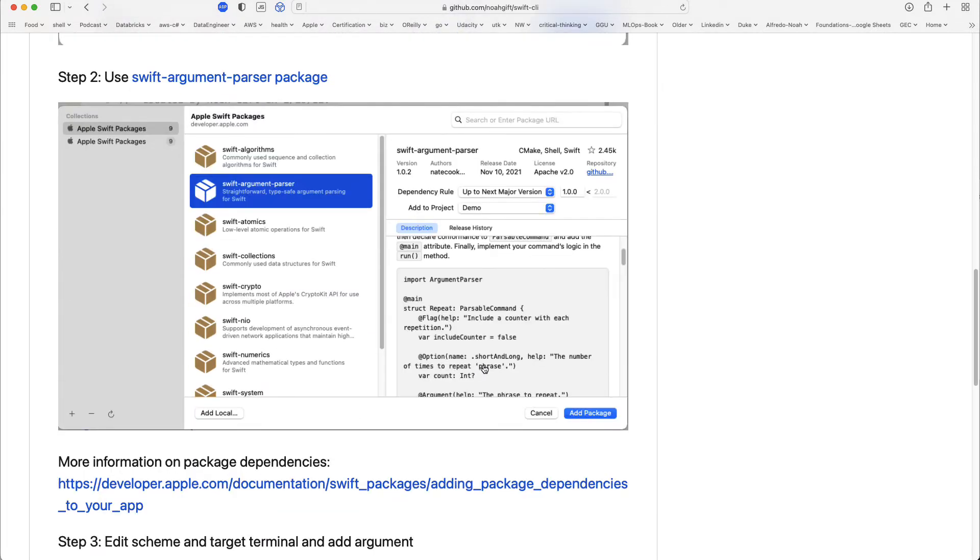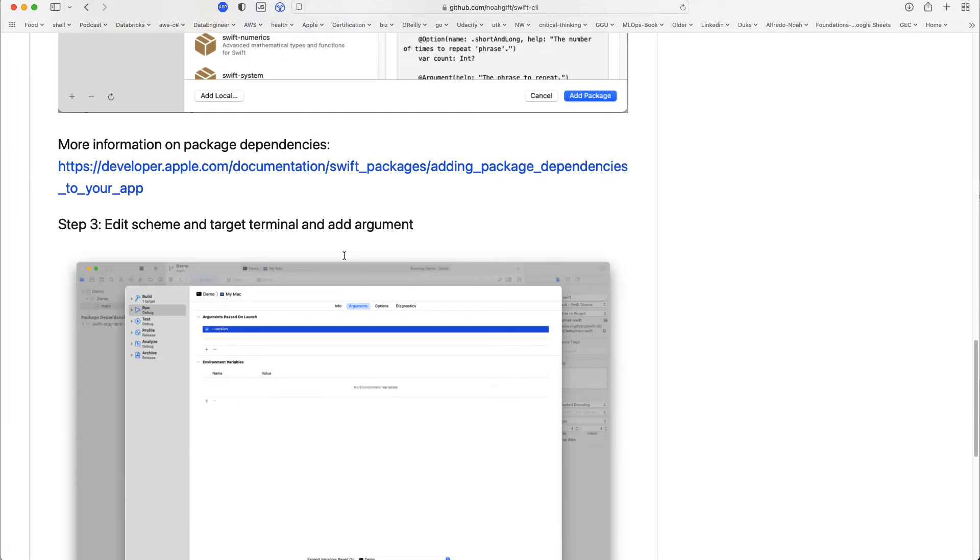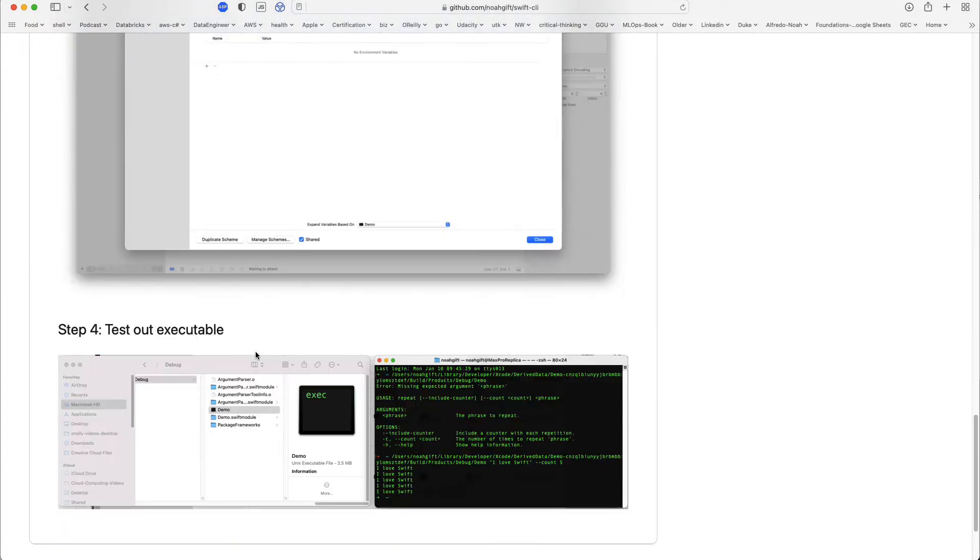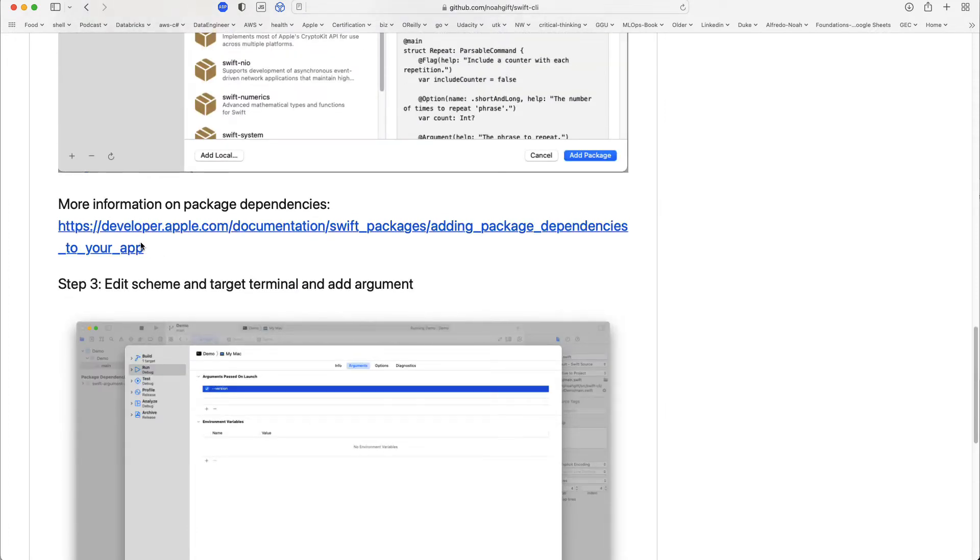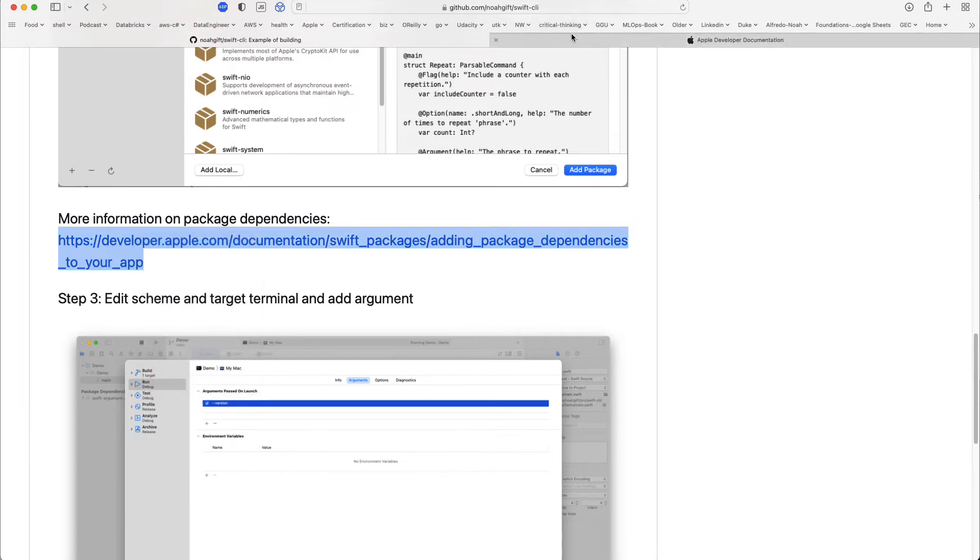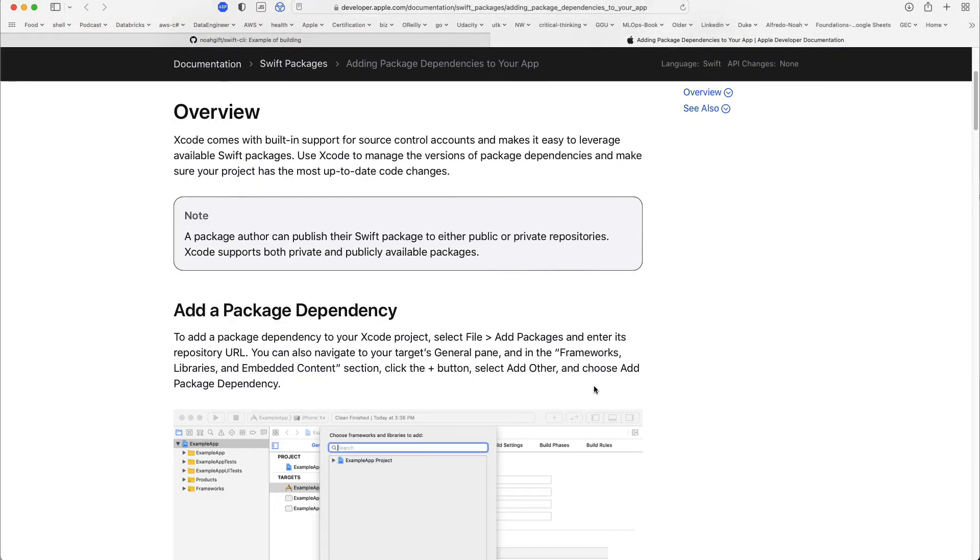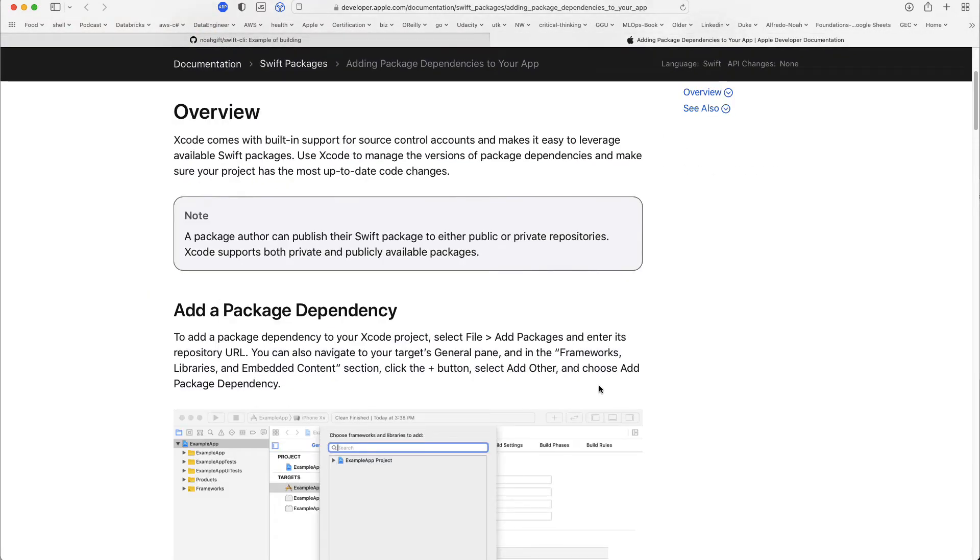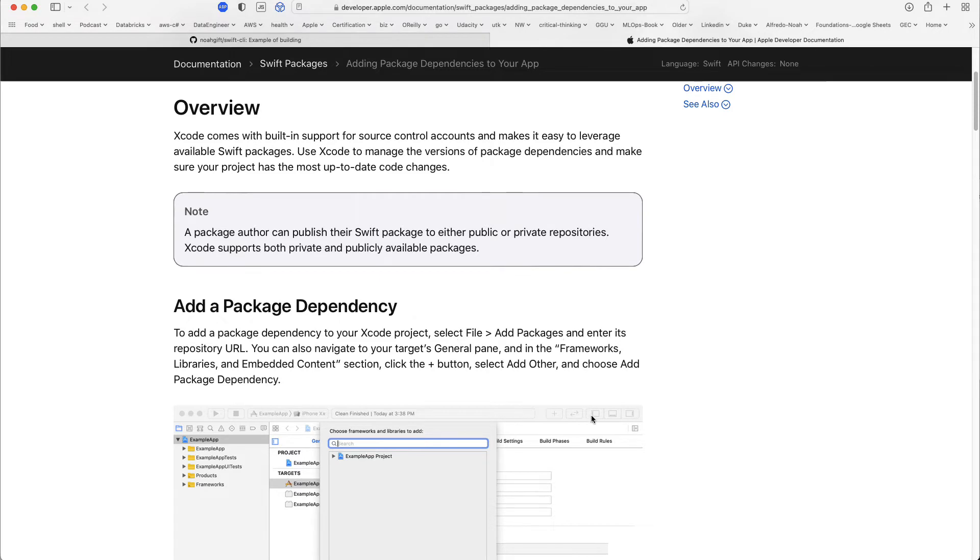And once you've added that to your project, you can go through here and build out some editing in terms of the scheme. And so tell it to be able to launch, for example, in a command line terminal versus Xcode, and then finally go ahead and test out your executable. So that's what we're going to do is we're going to go through here and build all that out. One thing I'll point out though, as well, is that when you do go through and add a package dependency, the way you do that is you just say file add packages. So let's go ahead and build this out.